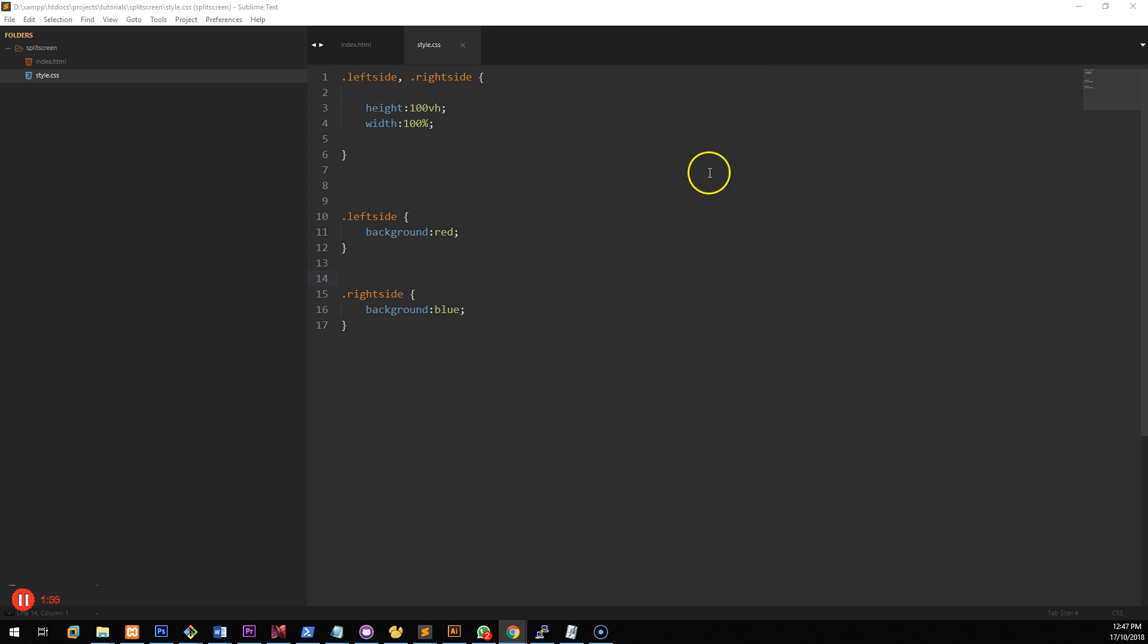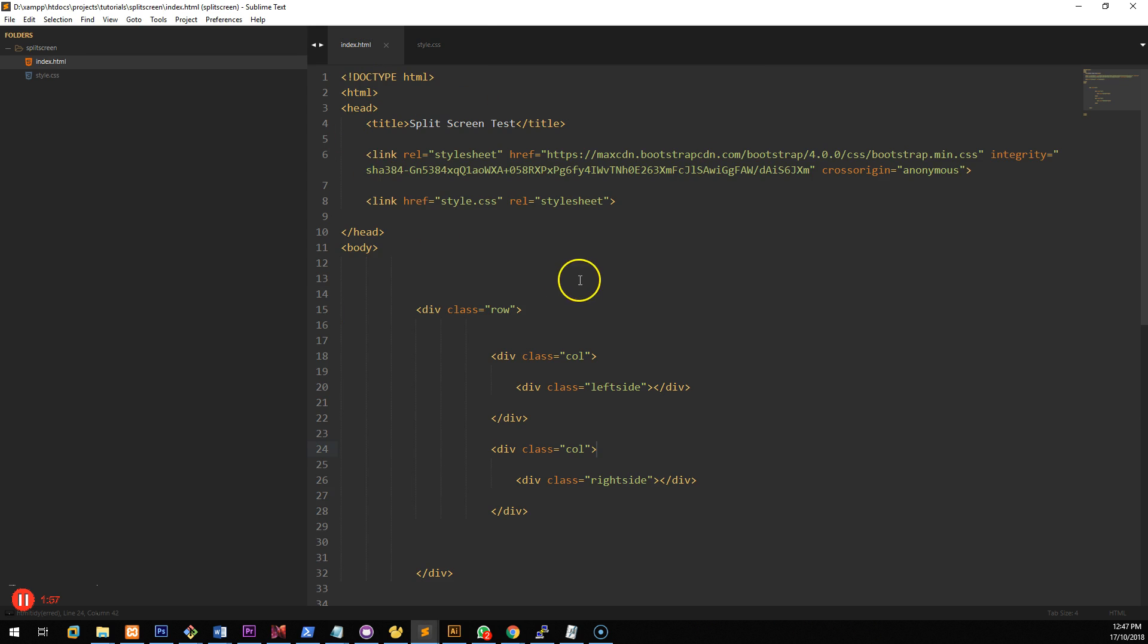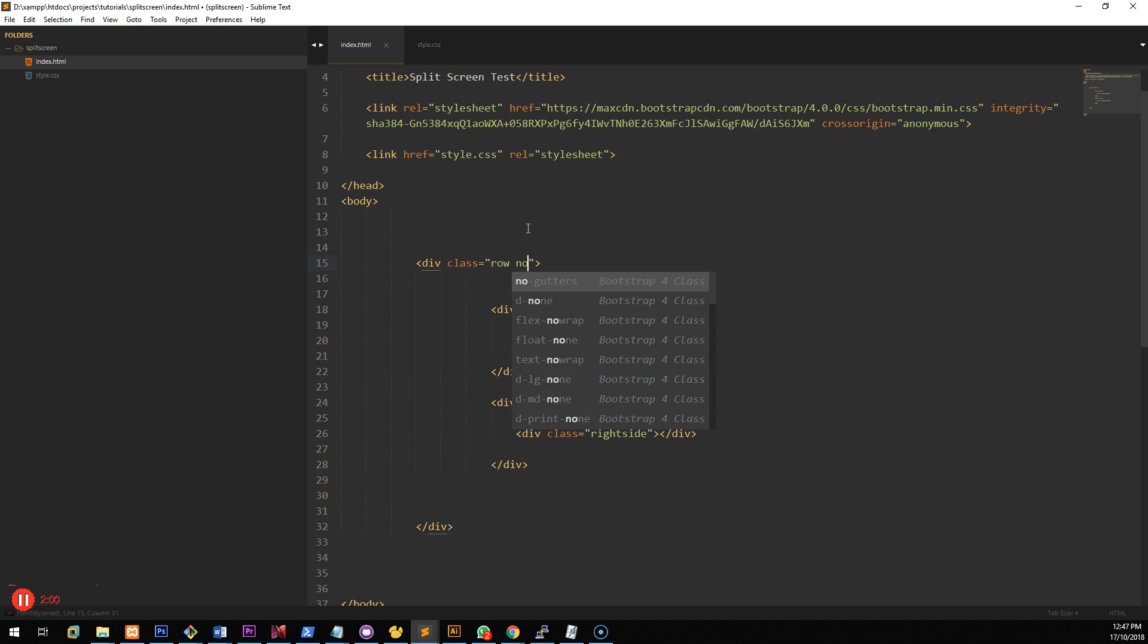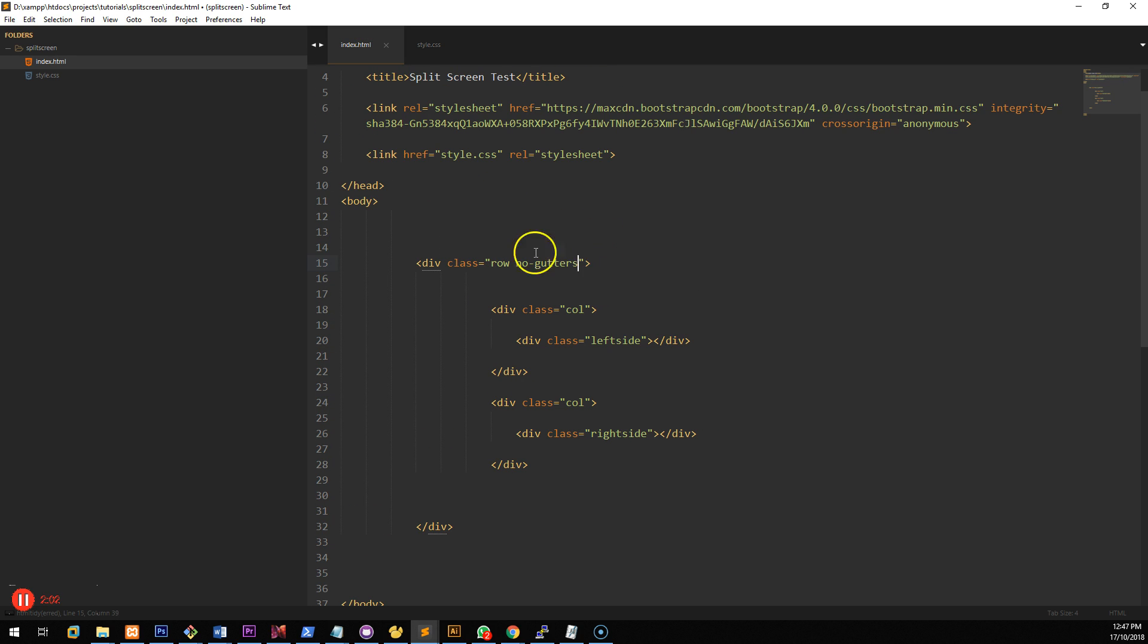So let's fix that. To do that we go back into our HTML and add a class called no gutters. This is a bootstrap 4 class both into the row and to the columns.